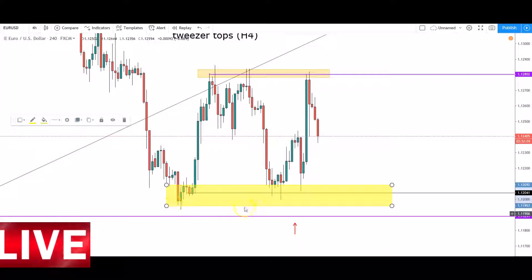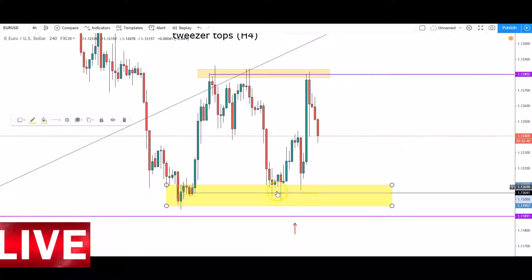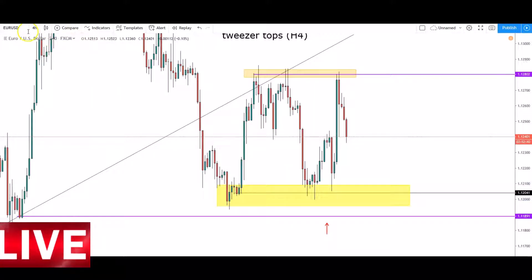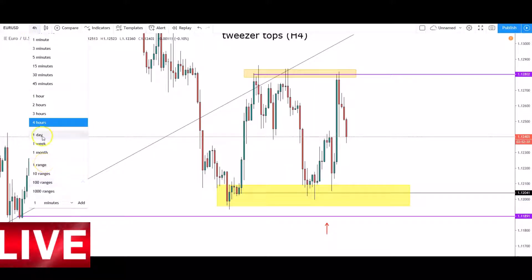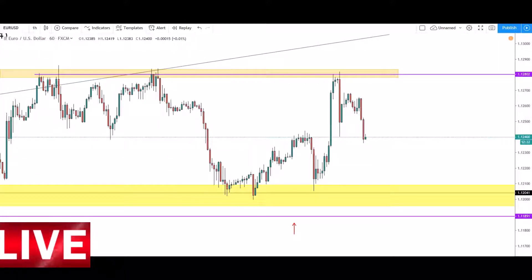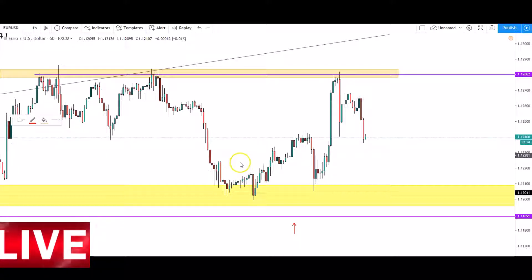They gave us a spinning top and they gave us a hammer right around the area of key support. What I was waiting for was a breakout and then a retest to confirm that price would be going long. That setup is clear on H1, so I'll go down to the H1 time frame and show you what I was waiting for. This is the setup I posted in the Telegram page before the trade setup had happened — similar setup to GBP/USD.